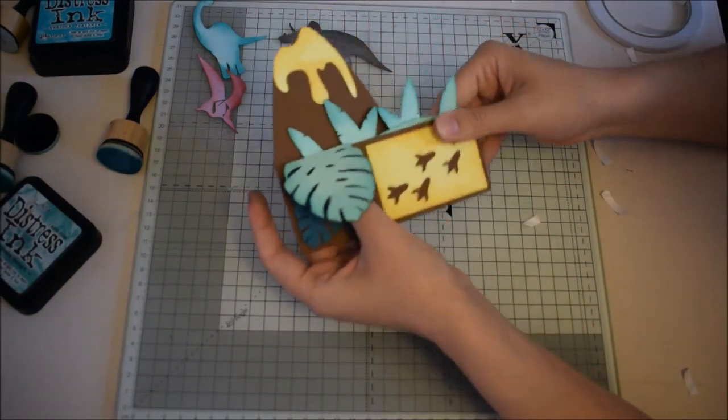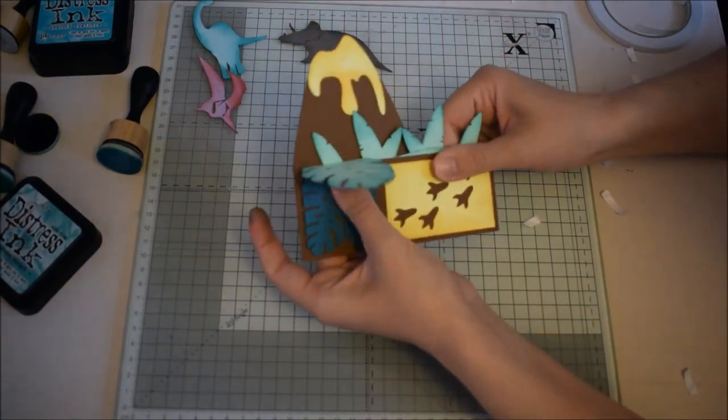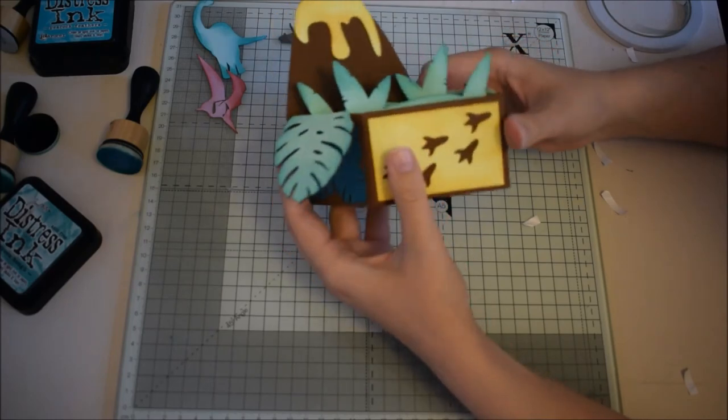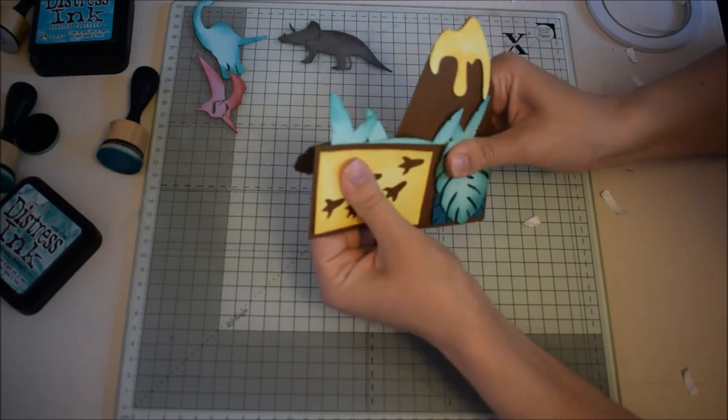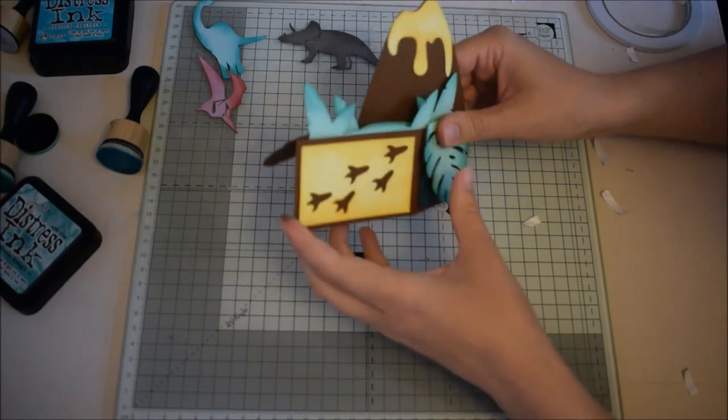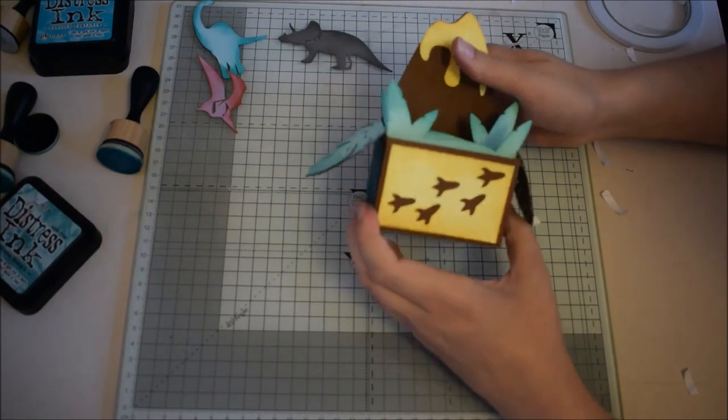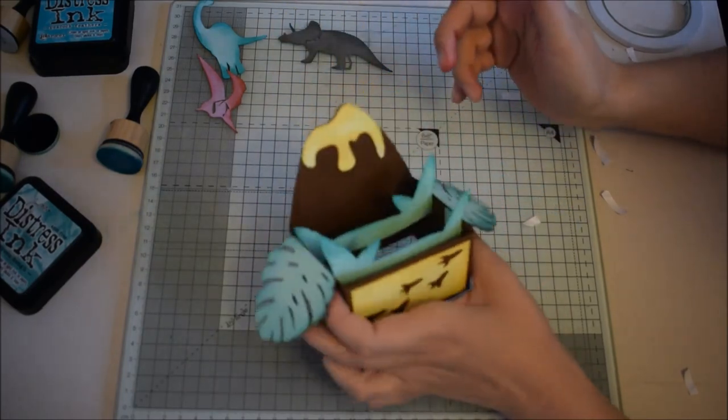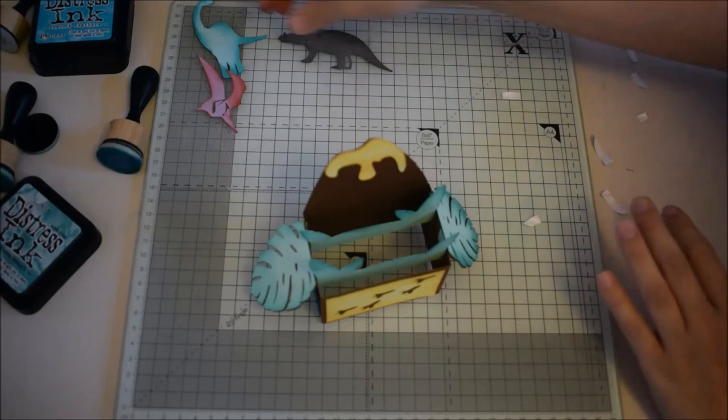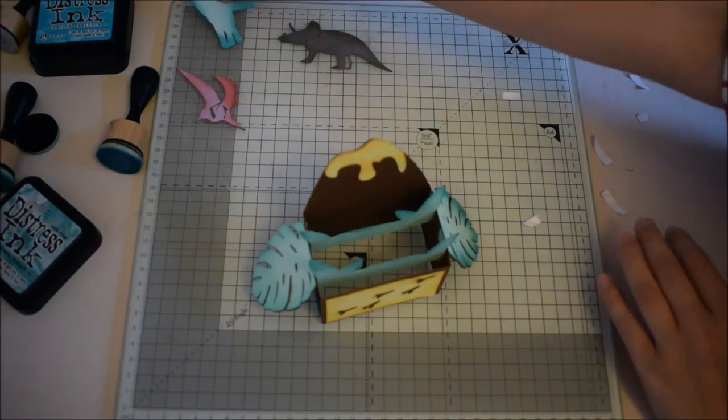And then I always like to flatten it as well at this point just to make sure that it is getting the results we want. And now all that's left to do is stick our dinosaurs on.